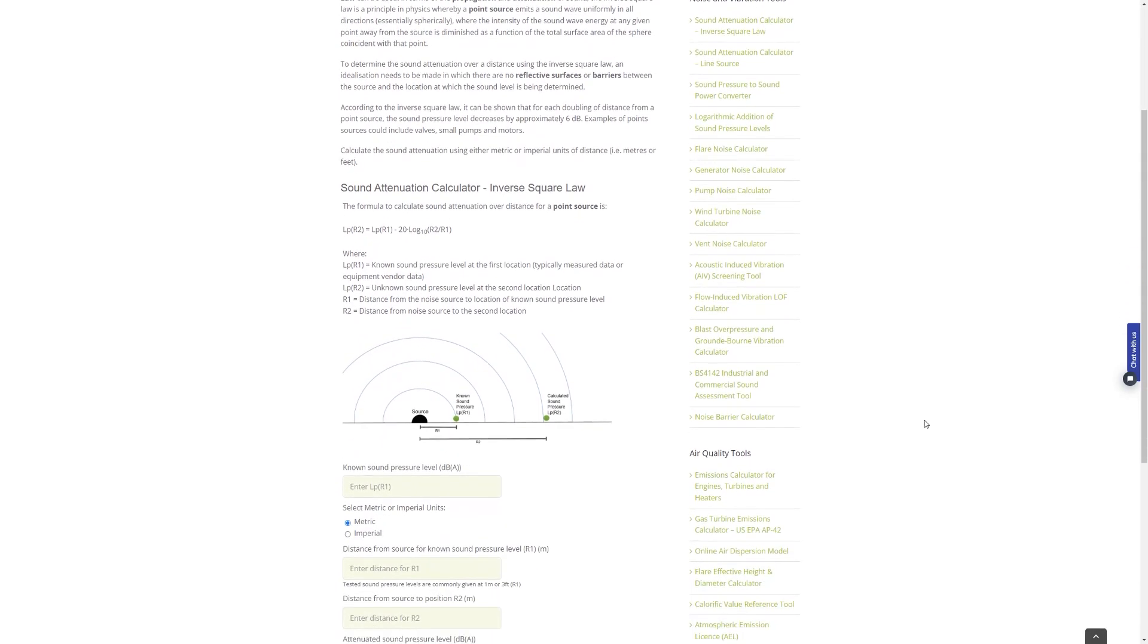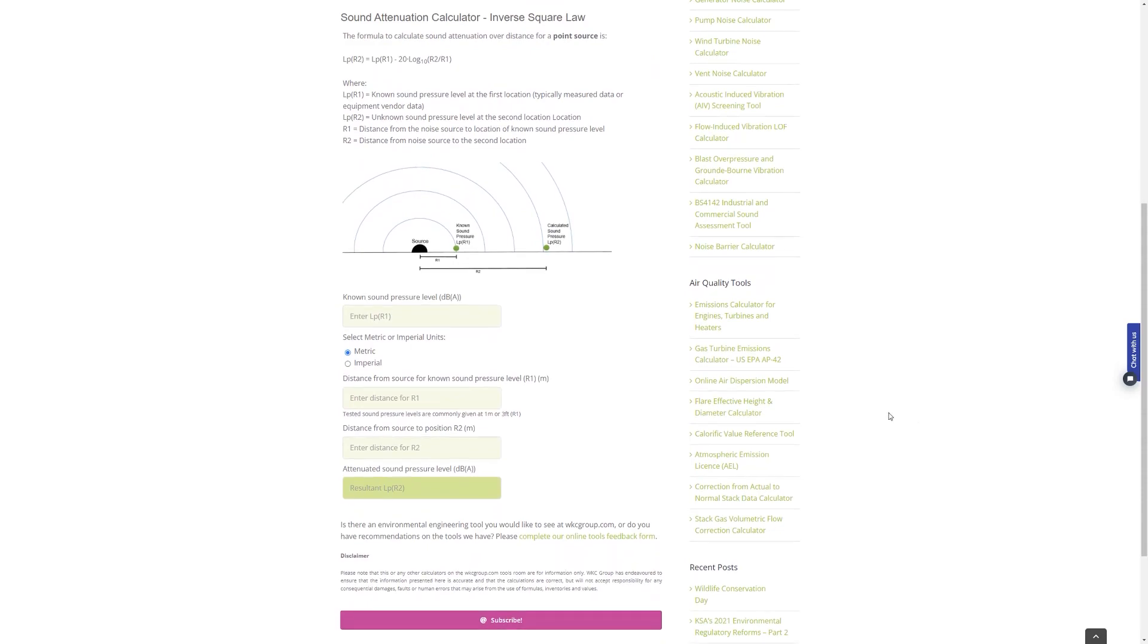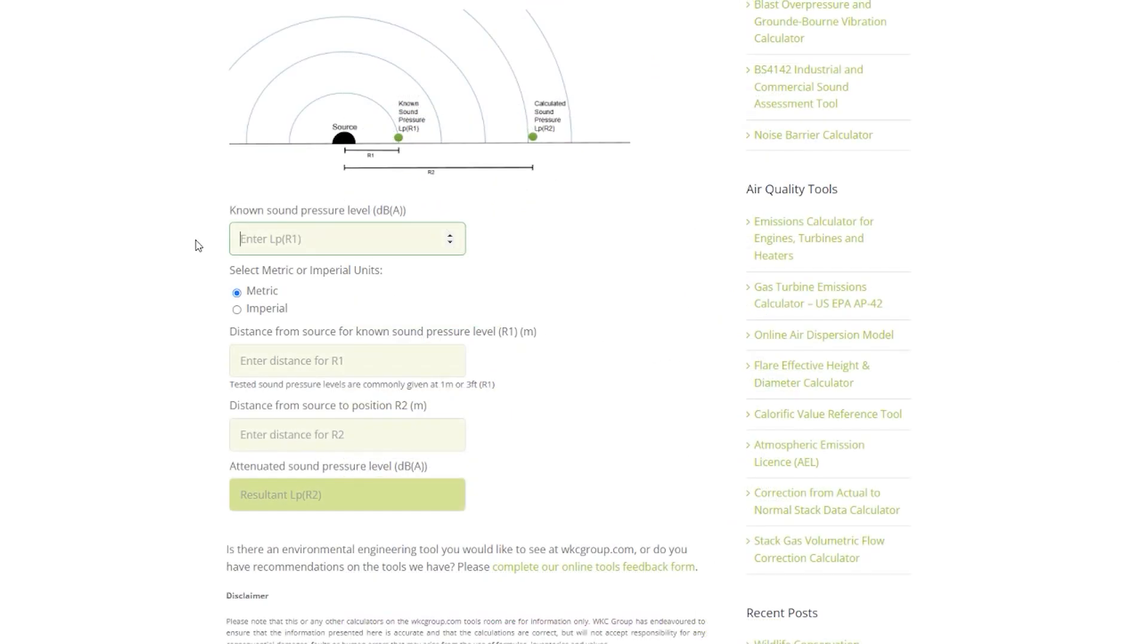The first field in the calculator is for the known sound pressure level, which can be entered here. Keeping in line with our industrial example mentioned earlier, I'll be using a sound pressure level here of 85 dBA at one meter, as this value is very commonly used as the equipment sound limit in industries for industrial equipment.